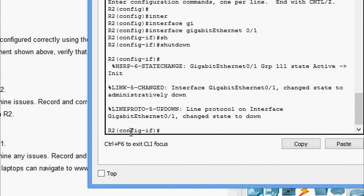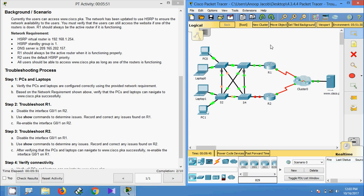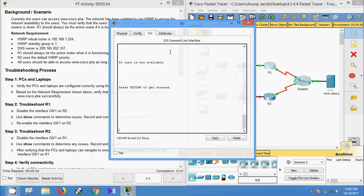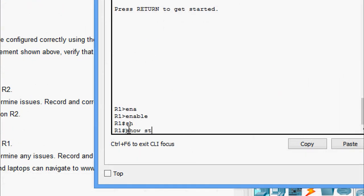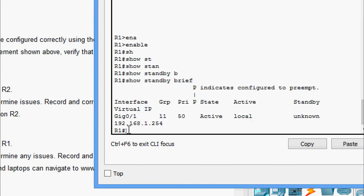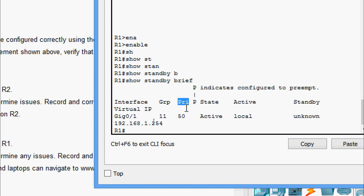Now we use show commands to determine the issues. Coming to R1 CLI, we give the command 'show standby brief'. Here we can see R1 is configured with the incorrect standby group — it shows group 11, but it should be 1. It is also not configured to preempt, as the 'P' flag is missing. Additionally, the priority is set to 50, but it needs to be higher than 100, which is the priority on R2.